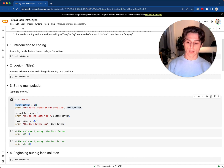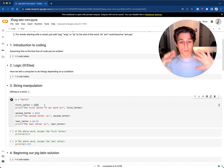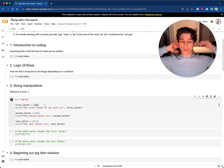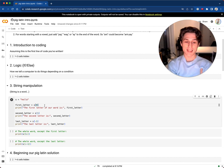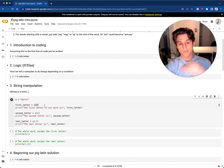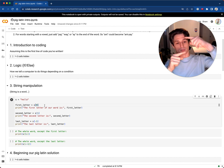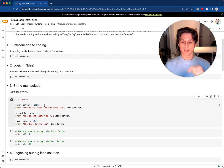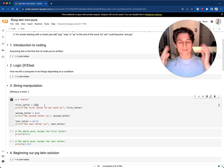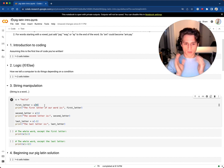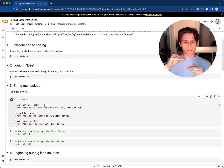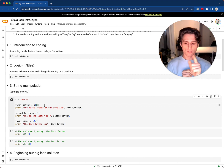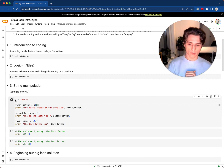To get the first letter of a string, we use index zero. This is one of the things you'll have to wrap your mind around: the first floor in a building is not floor one, it's floor zero. The basement is negative one, and the floor above is plus one. So in Python, the first letter is at index zero.